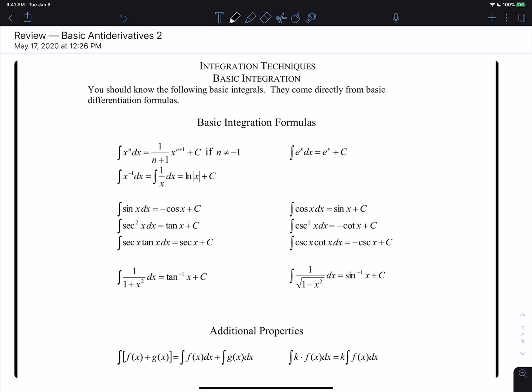This video is the second video reviewing basic antiderivatives. In the previous video, we looked at the first three antiderivative rules: the power rule, the log rule, and the exponential rule. We also looked at additional properties that allowed us to split up addition and subtraction and pull constant multiples out of integrals.